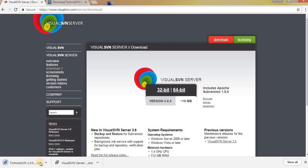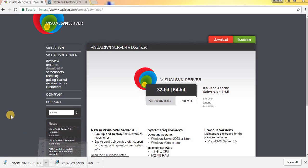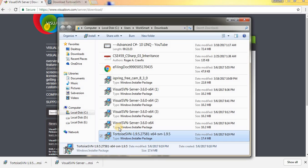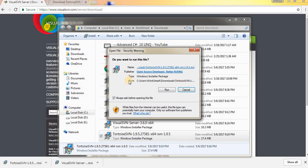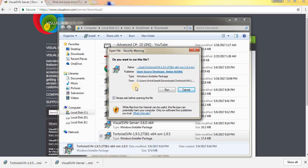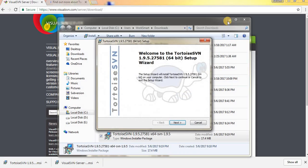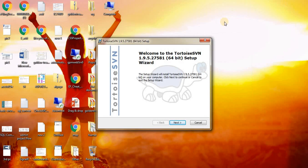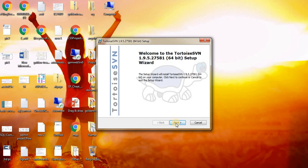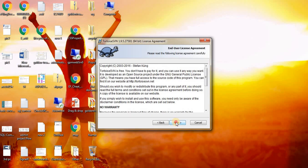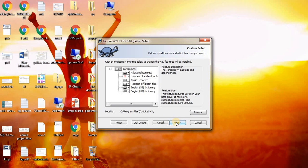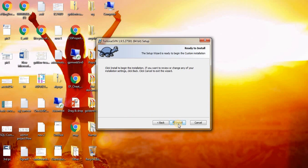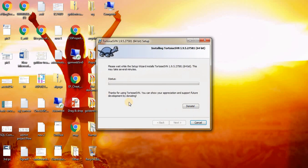We have downloaded the setup for TortoiseSVN client. Click on Next. In order to install it, click on Next and Install.